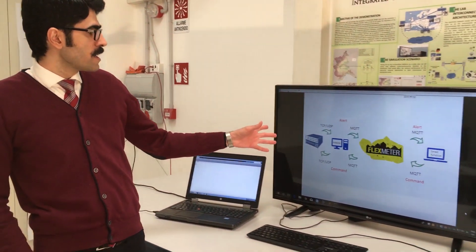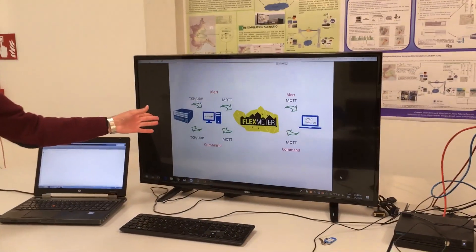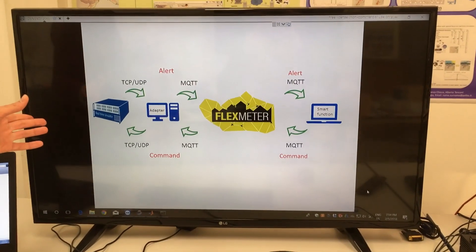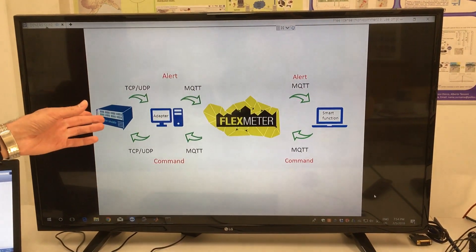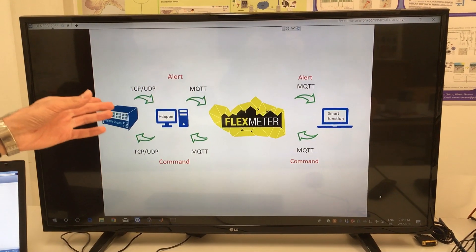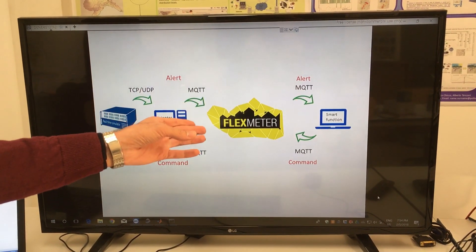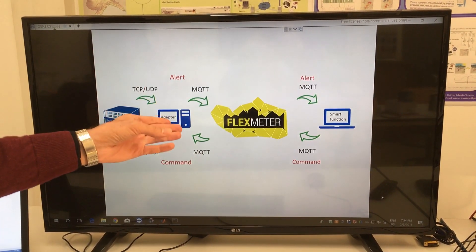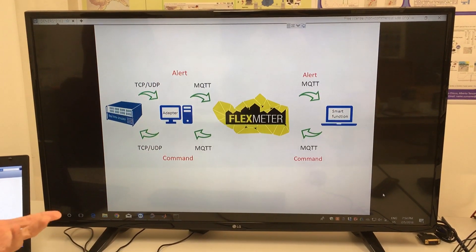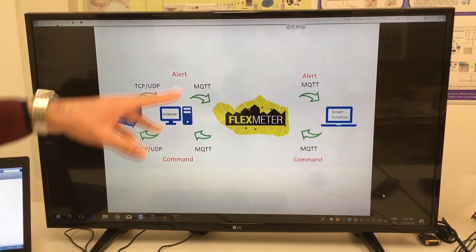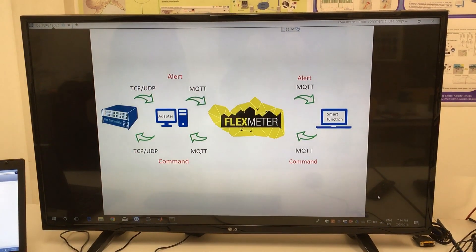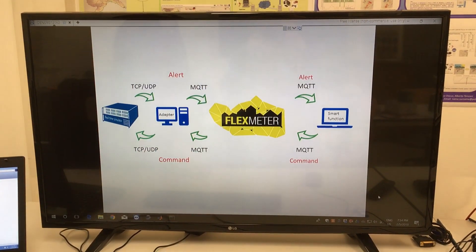In this presentation, as you see, we have a digital real-time simulator in charge of running the virtual model of the grid. We have the adapter in charge of translating UDP/IP or TCP/IP packets into JSON, and we have the FlexMeter platform exploiting an MQTT broker, which is an IoT-based — Internet of Things — approach. And we have the smart functions, which can be several modules of applications.